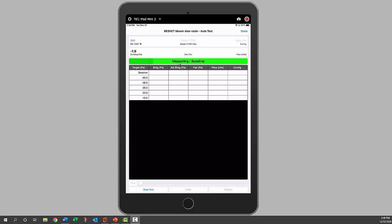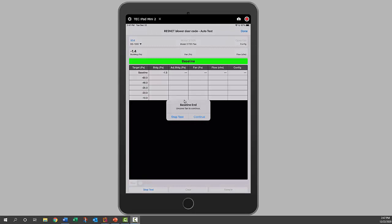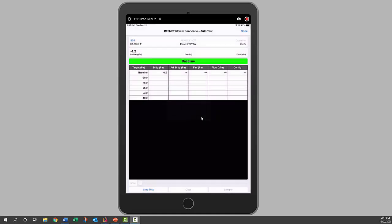It's prompting us to cover our fans, so we're covered, so hit continue. Now it's measuring our baseline. We can see it's gathering our baseline information. It'll take 10 seconds where the data is required by the standard. Now it's prompting us to uncover the fan to continue, so I hit continue.